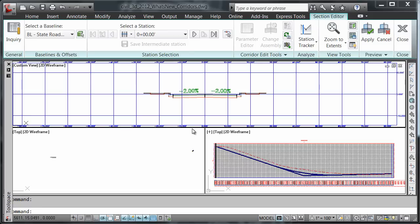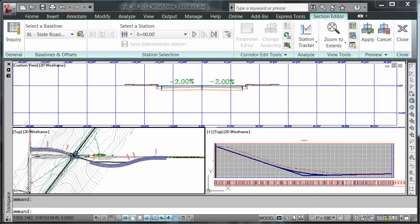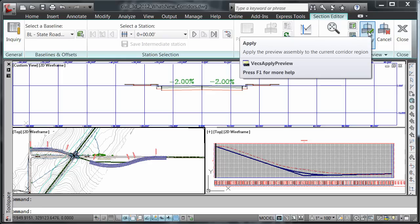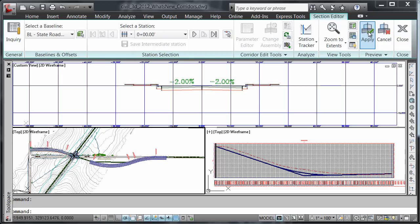We see the assembly here without the daylighting links. To apply this assembly to create a region in the corridor, we're simply going to select the apply button from the preview panel of the section editor.